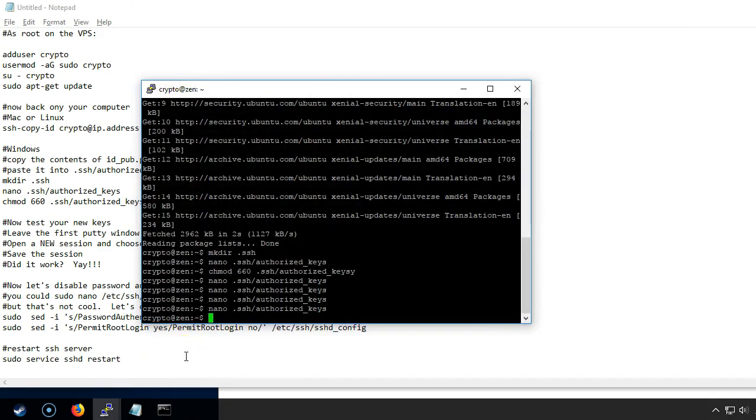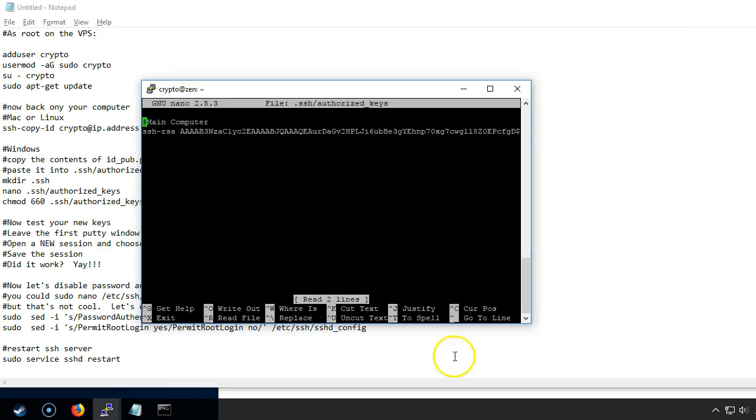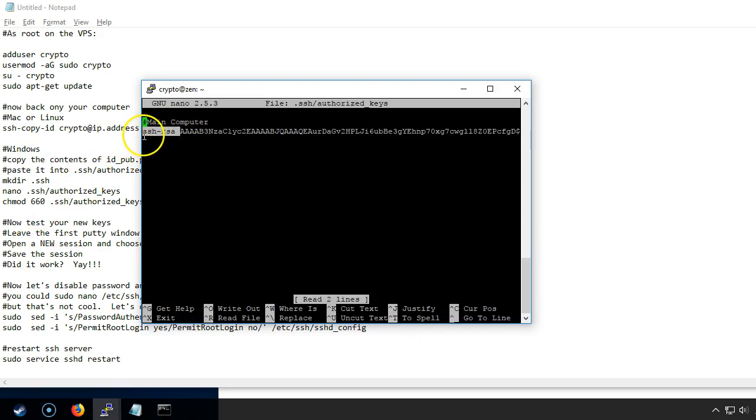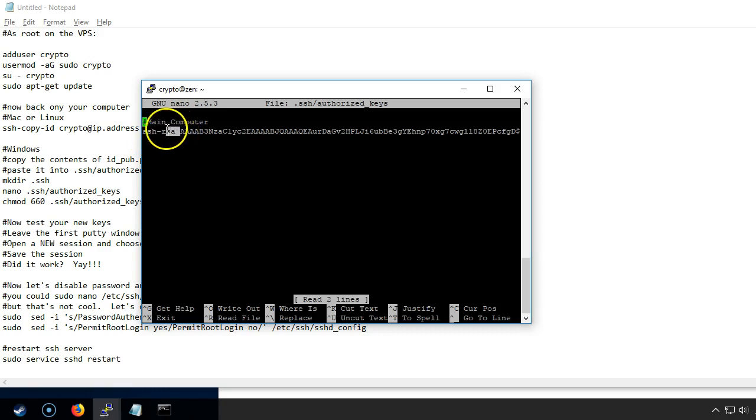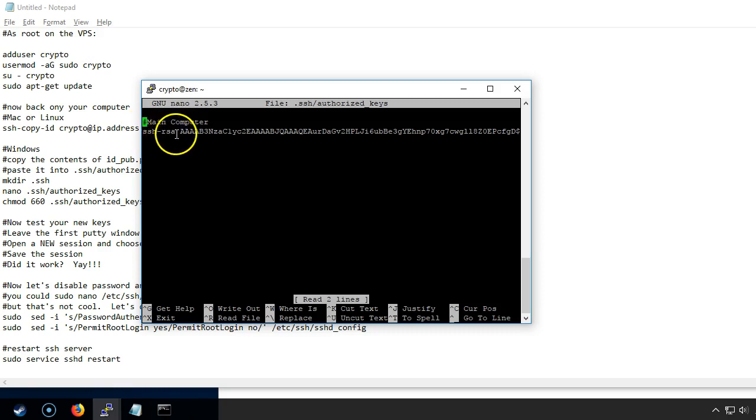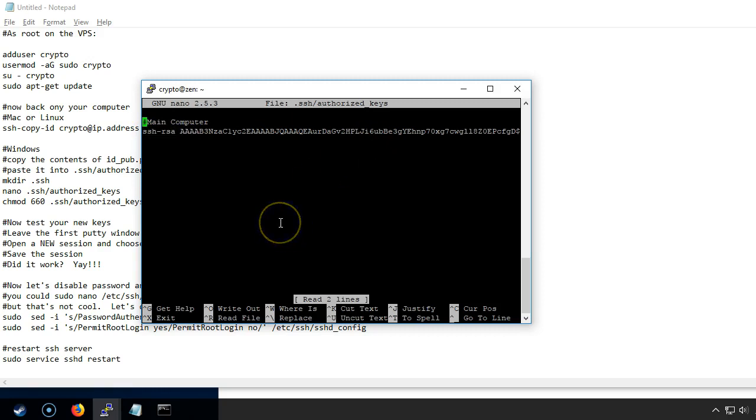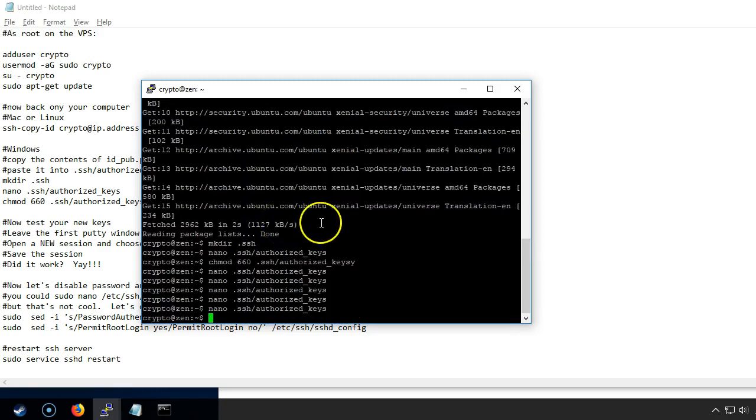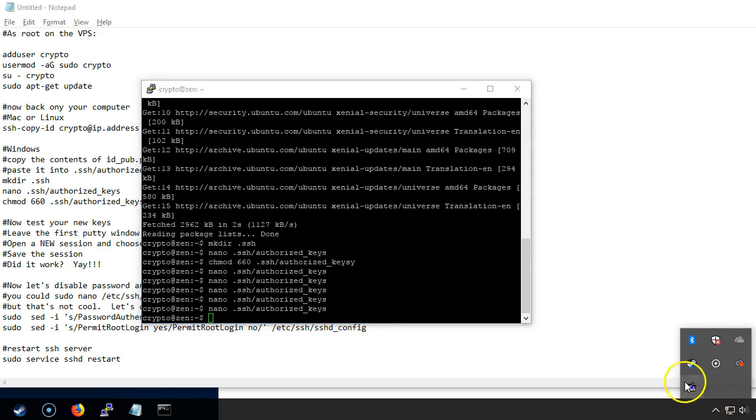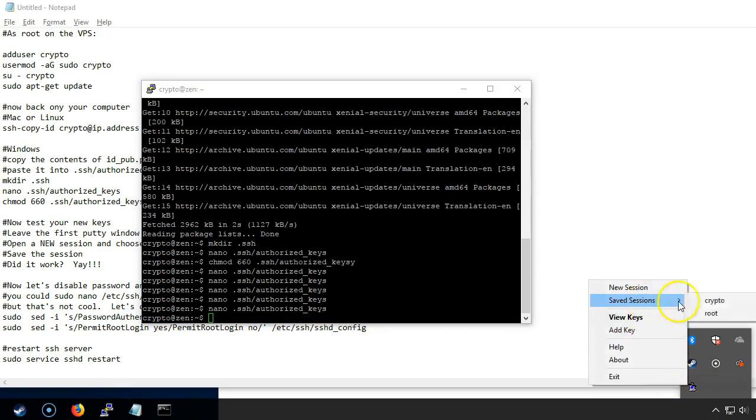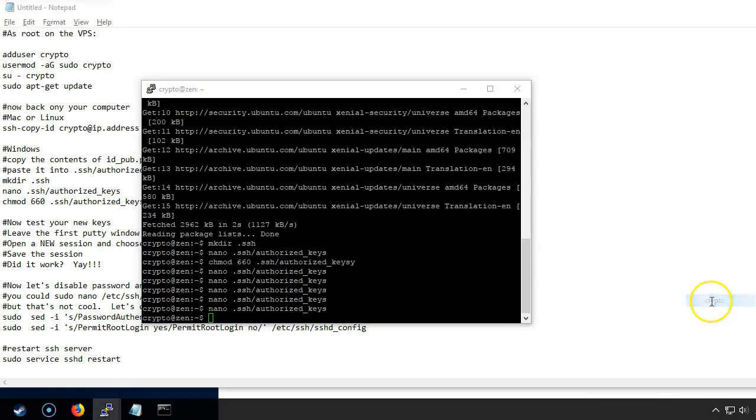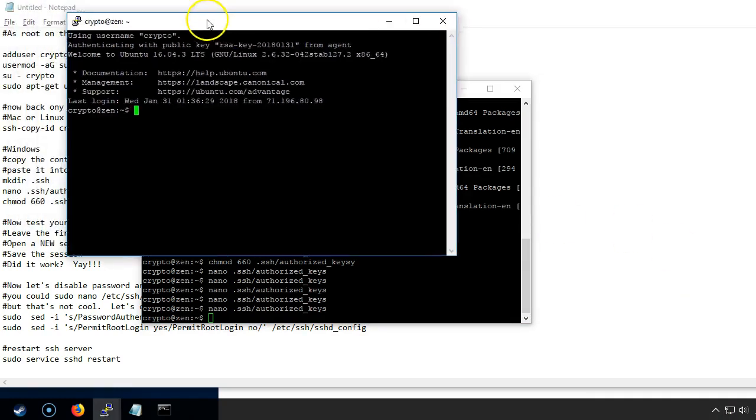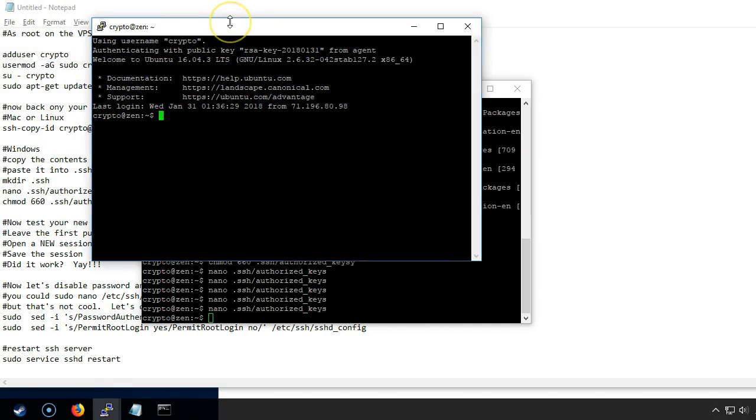Okay figured out the issue. When I had typed this in here I hadn't had ssh-rsa which is the type of public key it is. Without that it wasn't recognizing it as a public key. So typed in ssh-rsa space and then go ahead and close that and now it's automatically logged in.